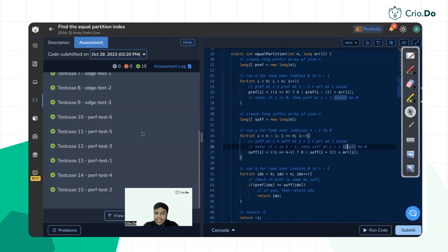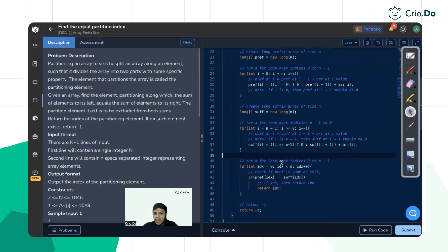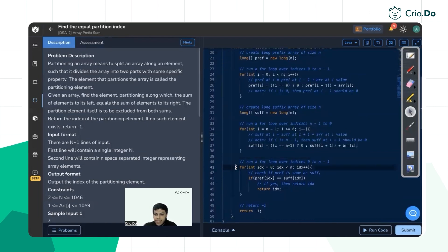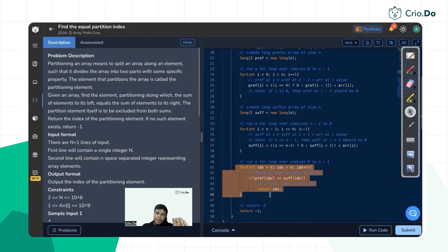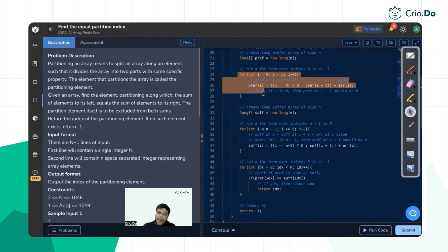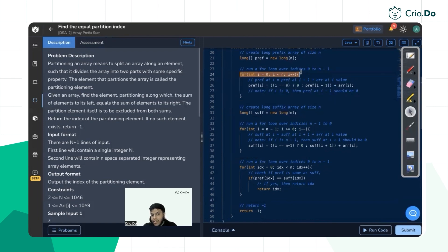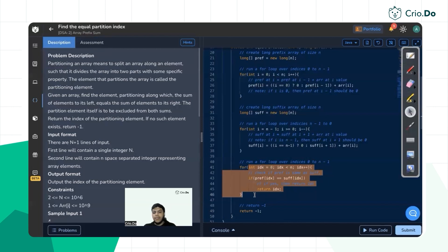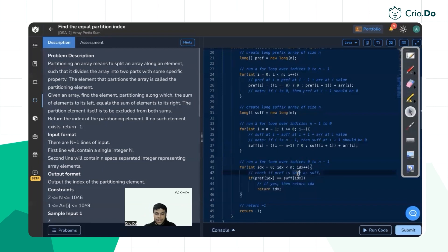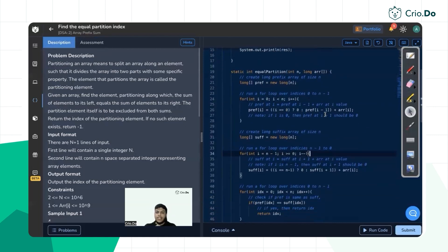All test cases are passing, including corner cases. The time complexity is O(n) since we run three linear loops (n+n+n = 3n). Space complexity is O(n) for the two extra prefix and suffix arrays. This is the optimized solution for the problem 'Find Equal Partition Index' using prefix and suffix sums. We'll meet in the next video with a new problem — bye bye, take care.